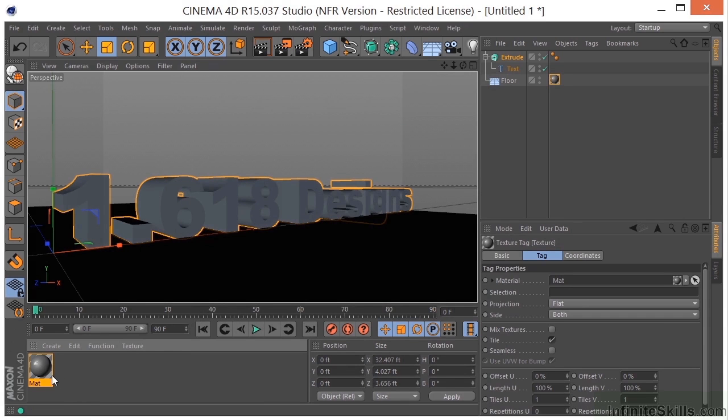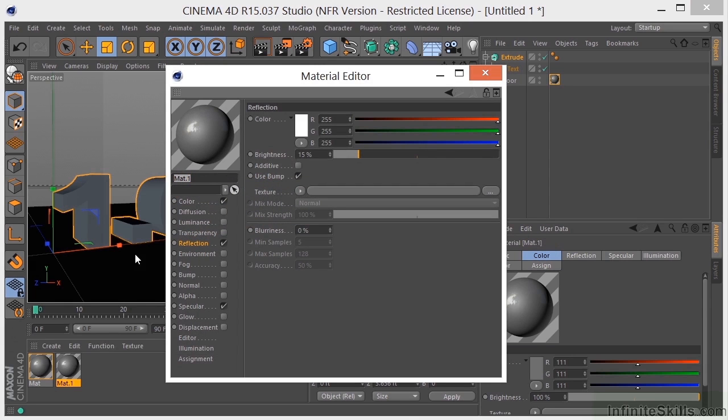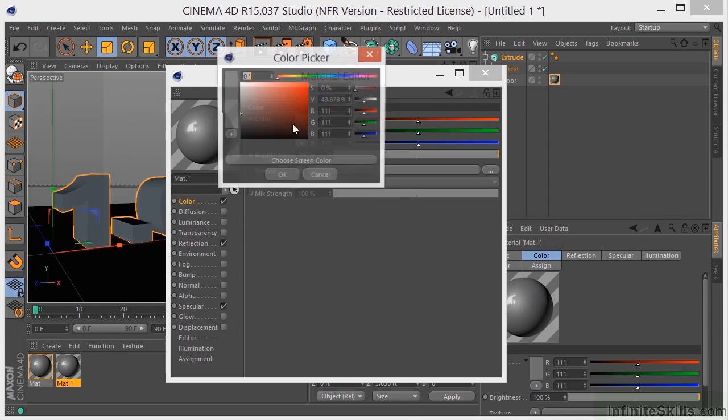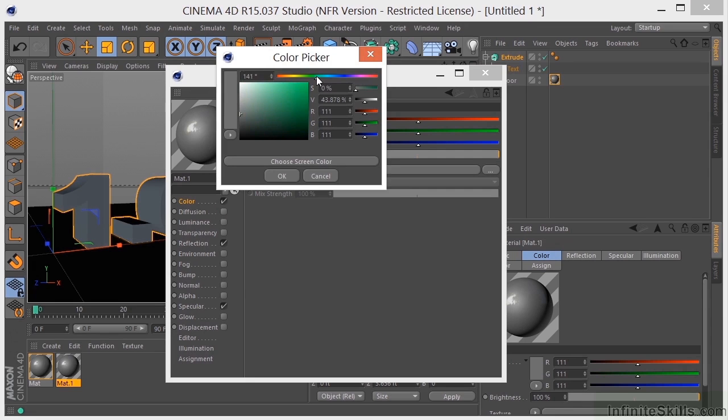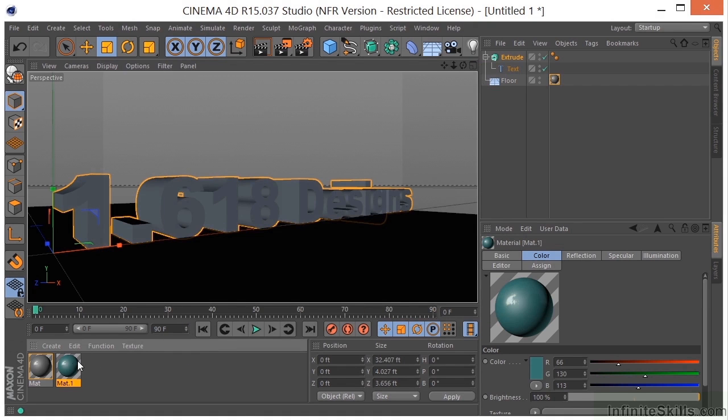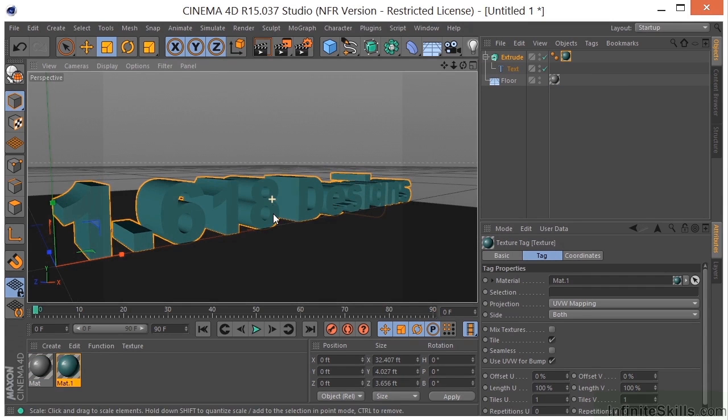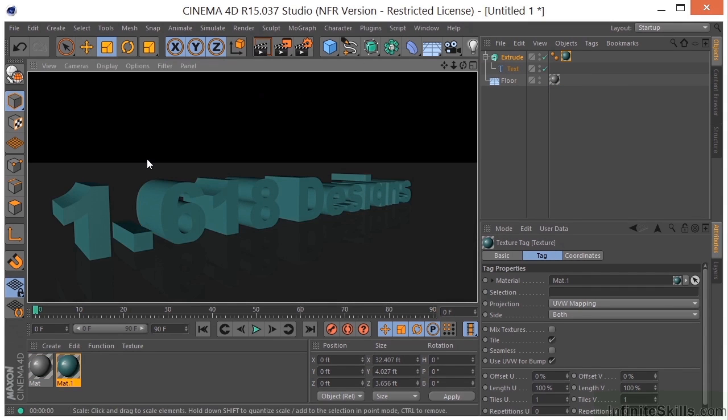I'm going to hold Control or Command and drag to create another material. I'm going to change this color to something more along these lines. I'm going to drag it onto the Extrude object. Now if we do a quick render, you can see how the materials are interacting. This has completed the texturing portion.